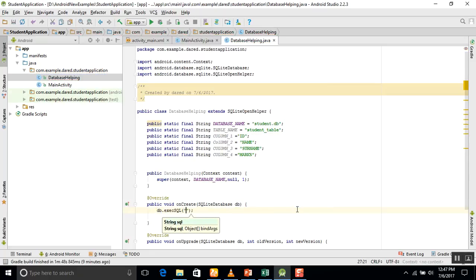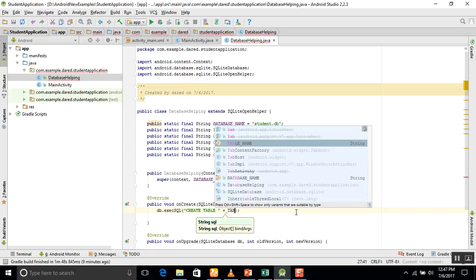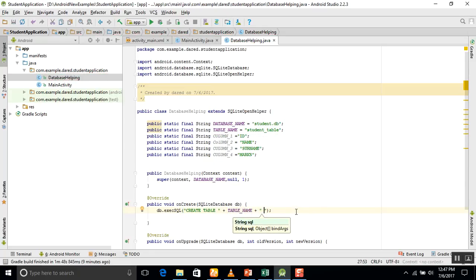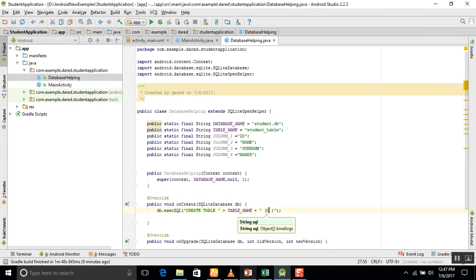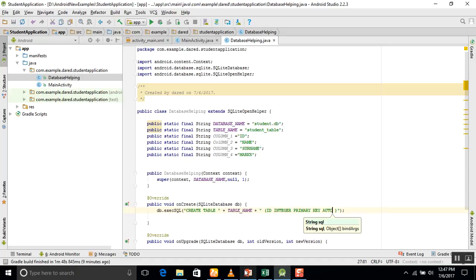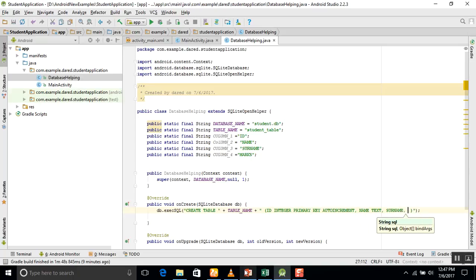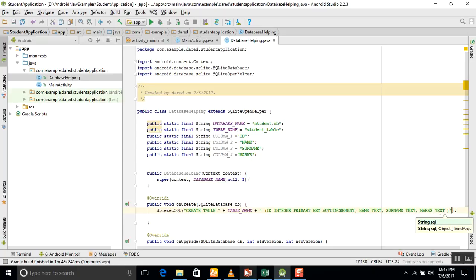In the onCreate method, we use db.execSQL to run the create table command. The SQL string uses 'CREATE TABLE' followed by the table name using concatenation, then defines the columns: id INTEGER PRIMARY KEY AUTOINCREMENT, name TEXT, surname TEXT, and marks INTEGER.